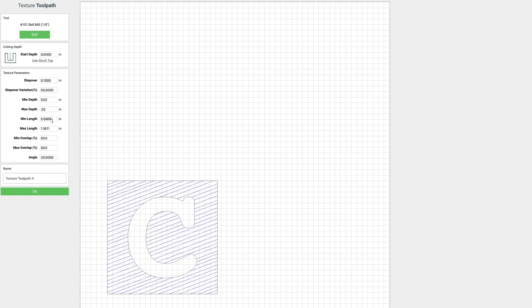Now each time it does plunge, it will overlap the last cut. And we can adjust that with this min and max overlap. So let's change that to 20 for min and for max we'll just leave it at 50.